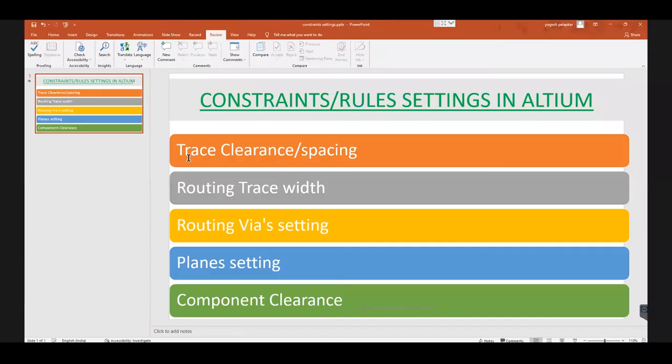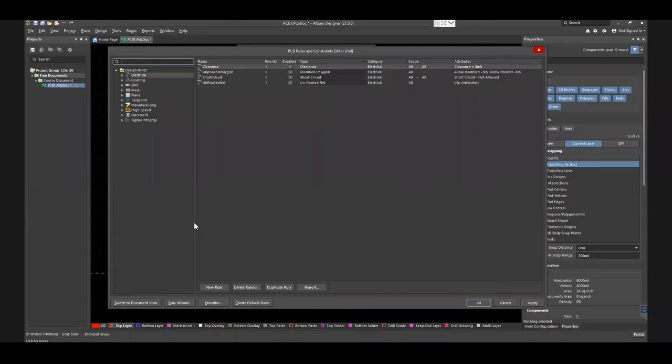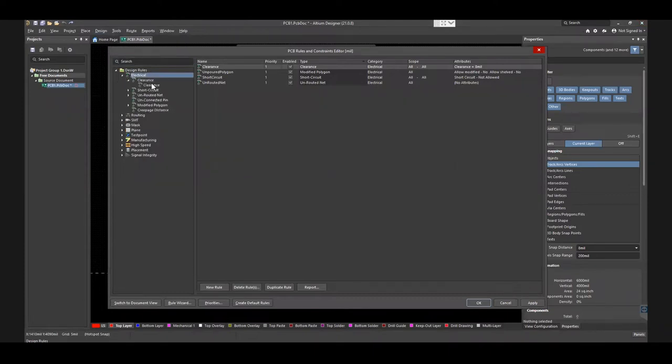First, we will see how the trace spacing rules are established. In the PCB Rules and Constraints Editor, choose Electrical from Design Rules and click on Clearance.